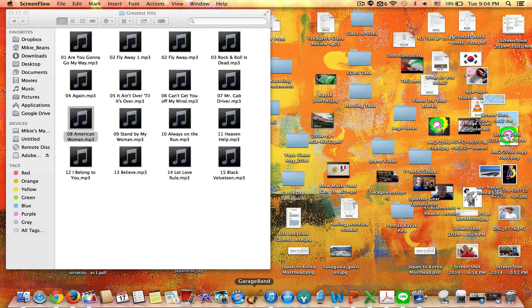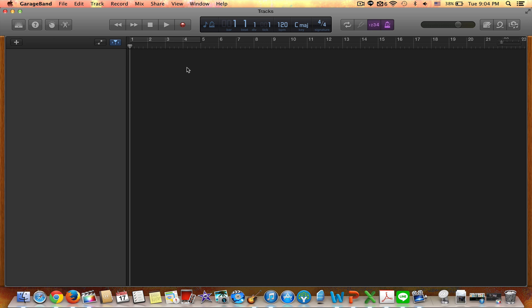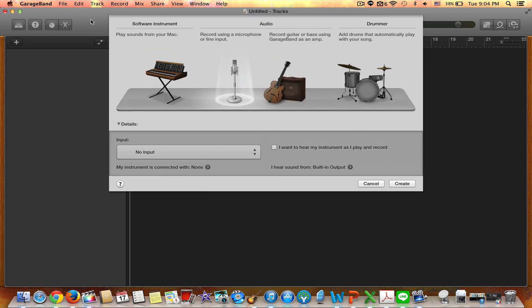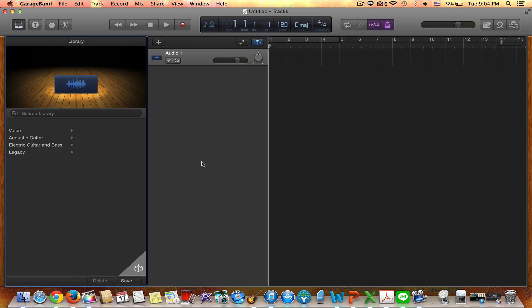So first open up your GarageBand. Empty project. So now I'm just going to use this audio microphone track, create that.